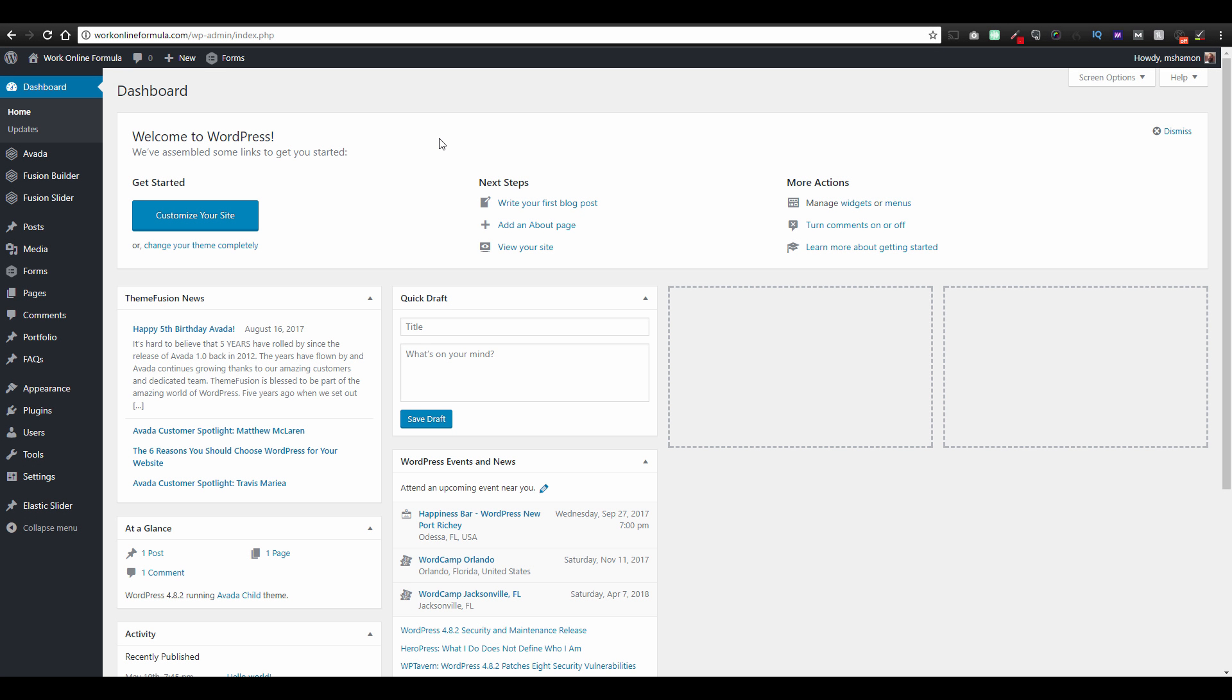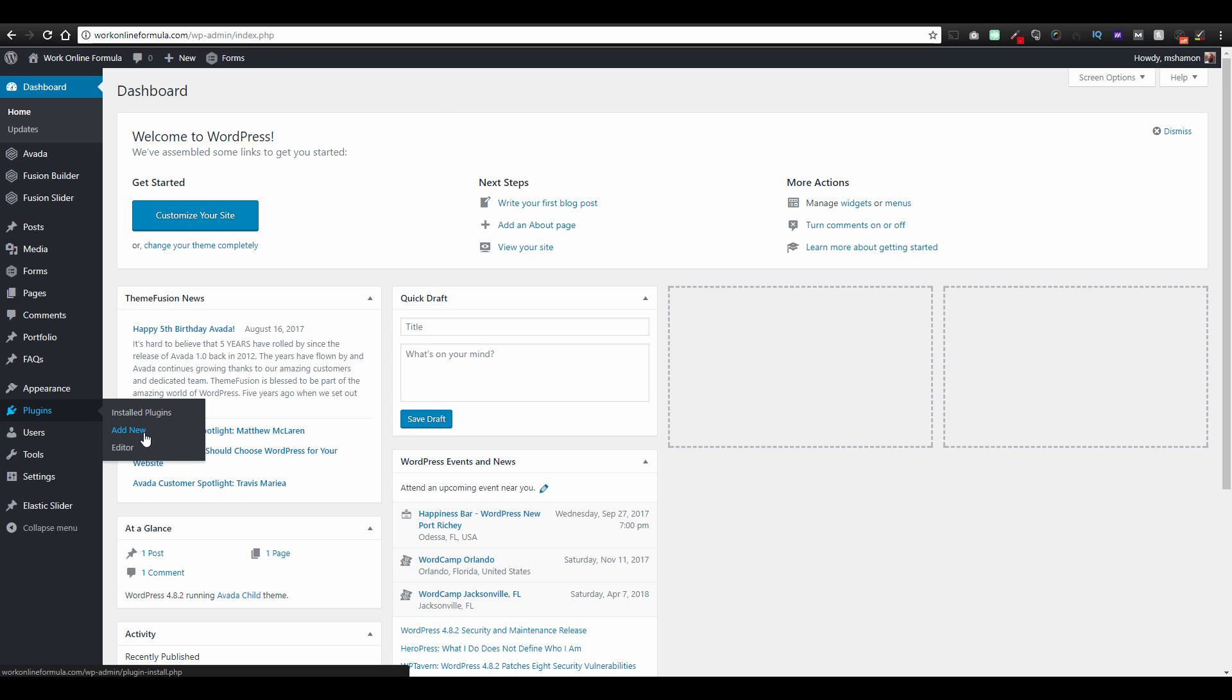Hey guys, Mike Shaman here and I'm going to show you a way to make pages extremely quick. What you want to do is you need to install a plugin, so you just go to plugins, you go to add new.